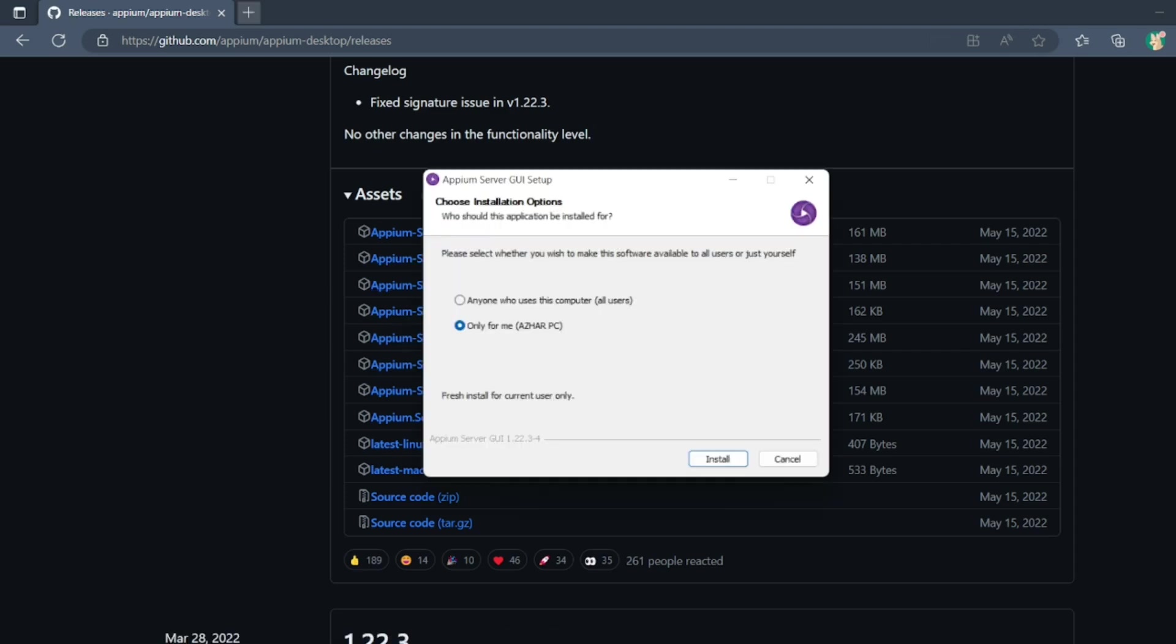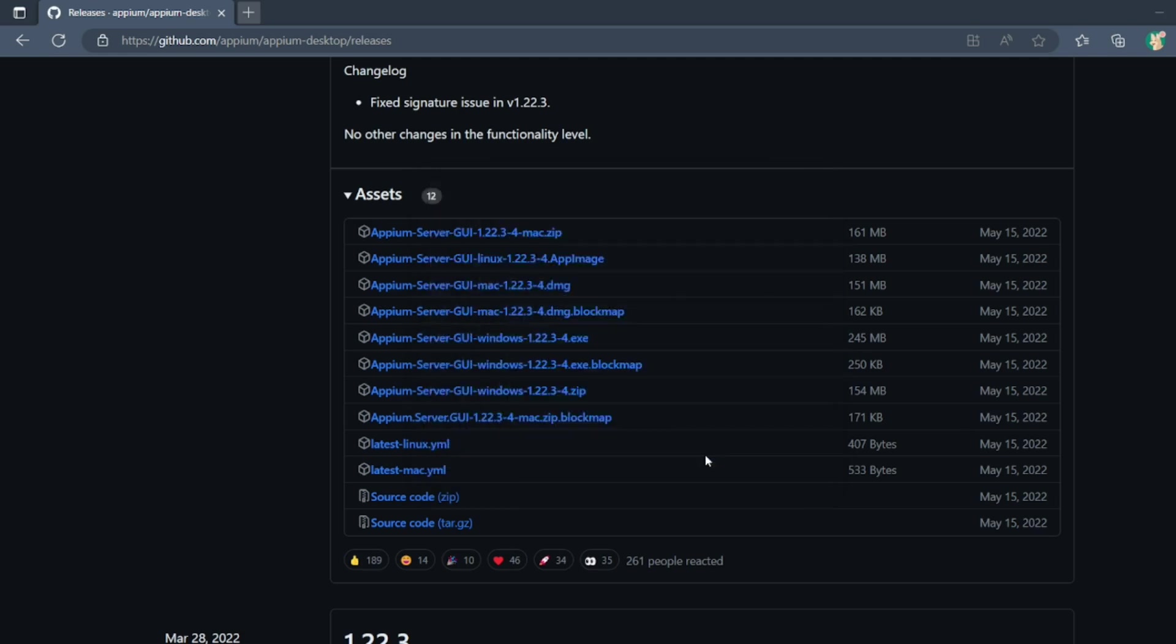So now Appium Server has been downloaded, the exe file. Let me install it. So it is asking me install for just you or anyone who uses this computer. I just want to install for anyone who uses this computer. Let me click on install.